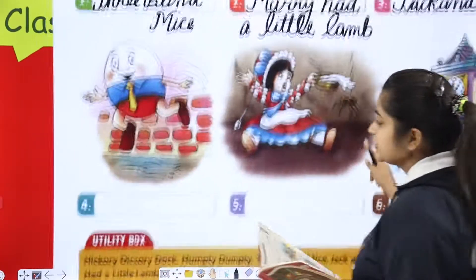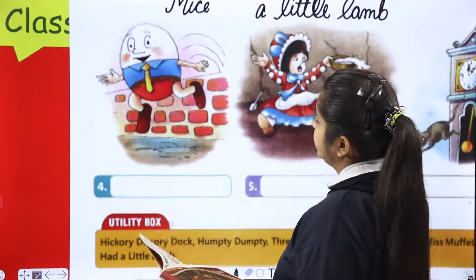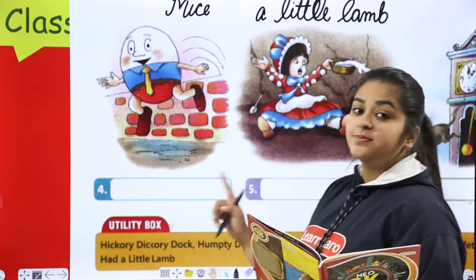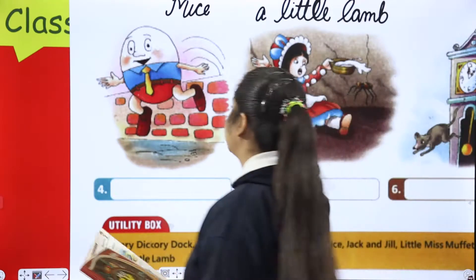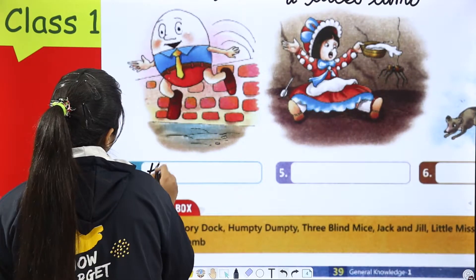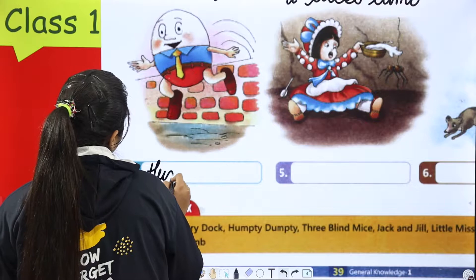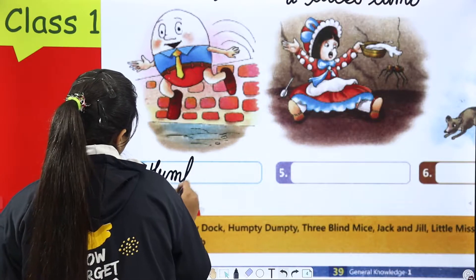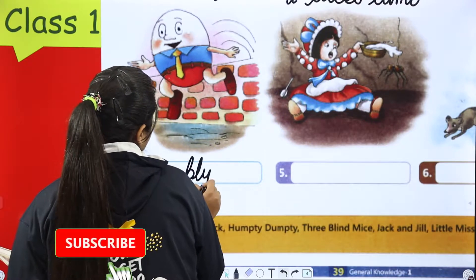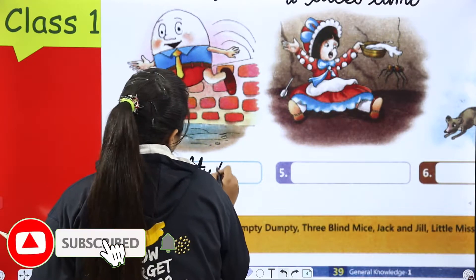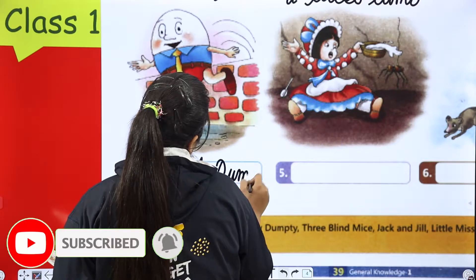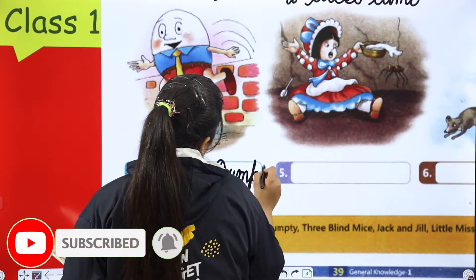Next one — this is Humpty Dumpty. Now let's see. Look at the picture. I remember everything. So what did you remember? Humpty Dumpty.